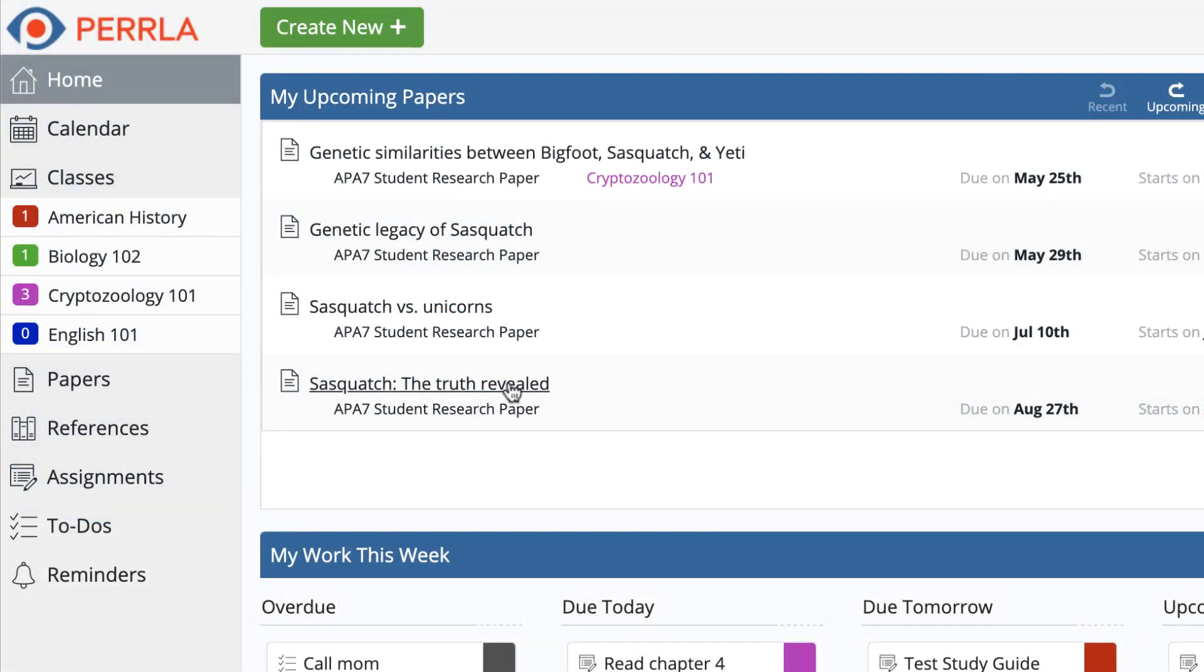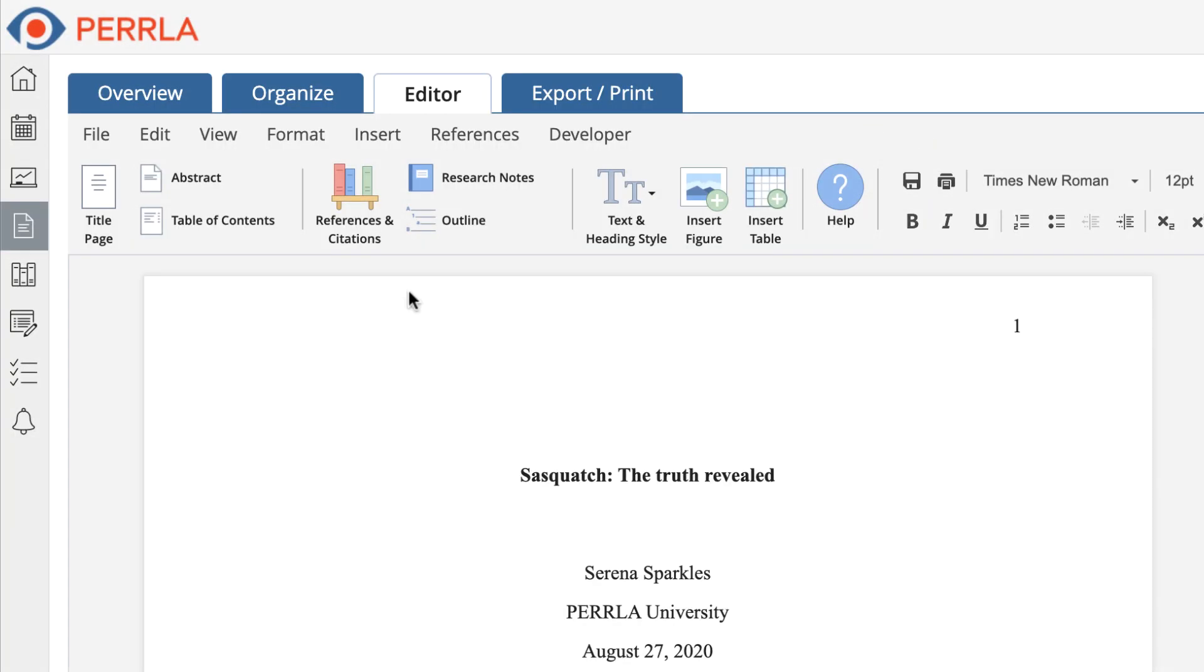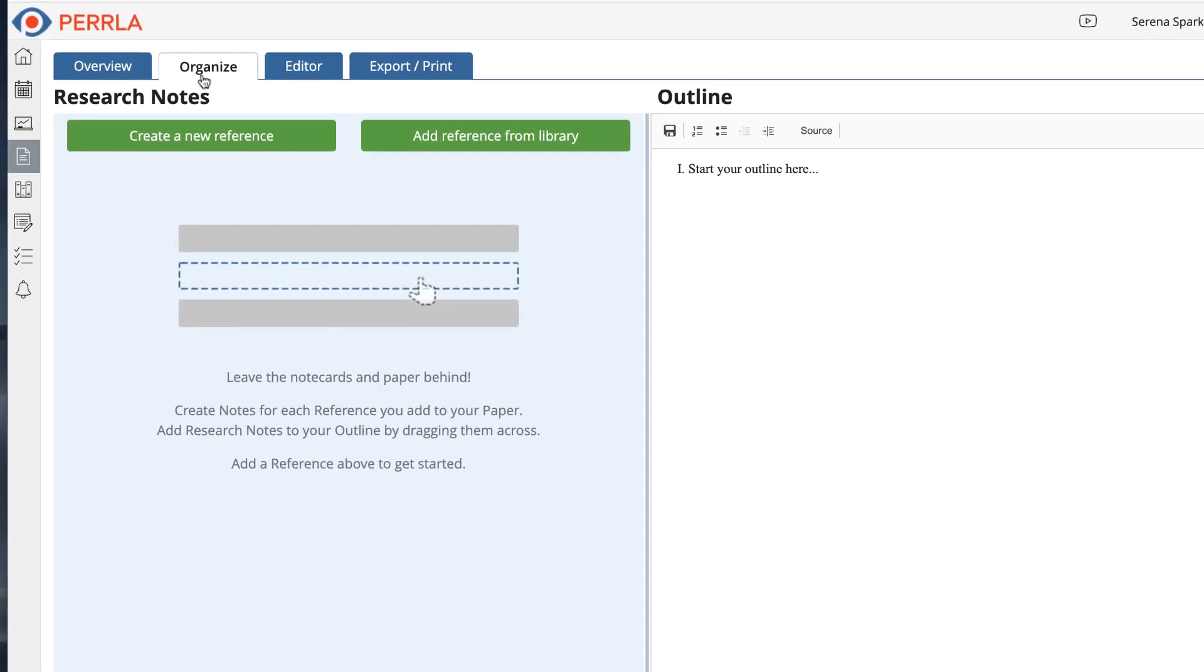First, you need to make sure that you have an APA 7 paper open and that you're in the Organize tab inside the paper.